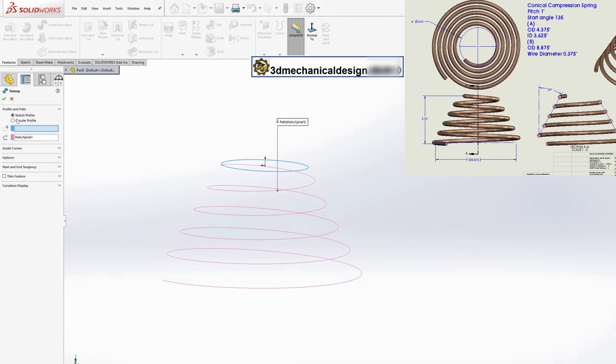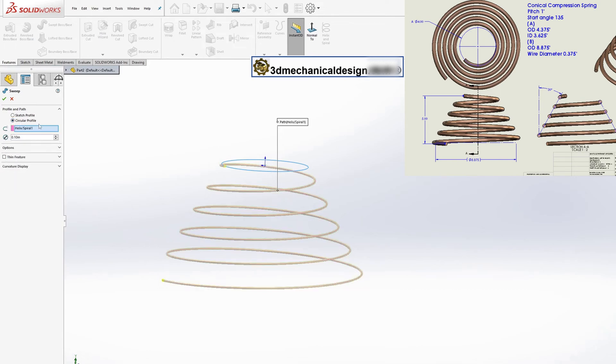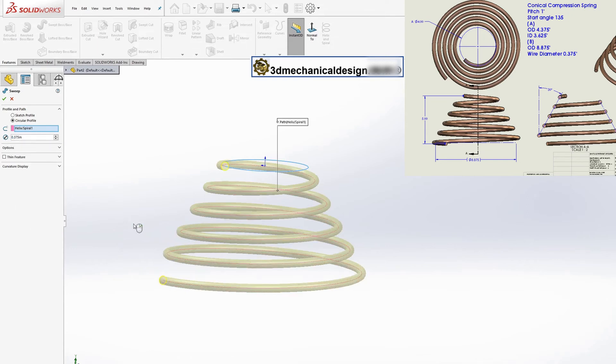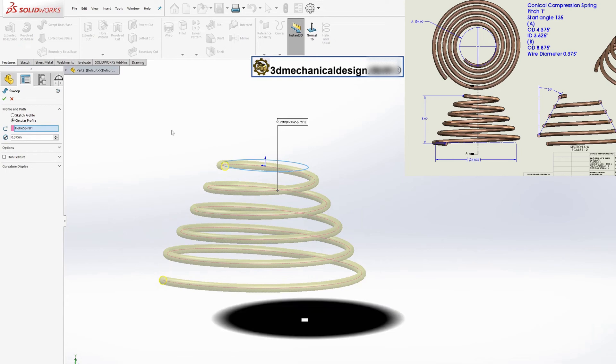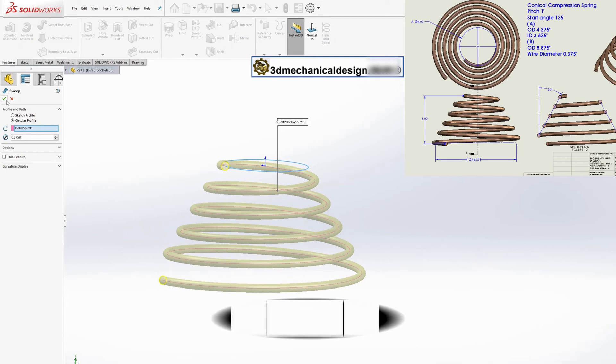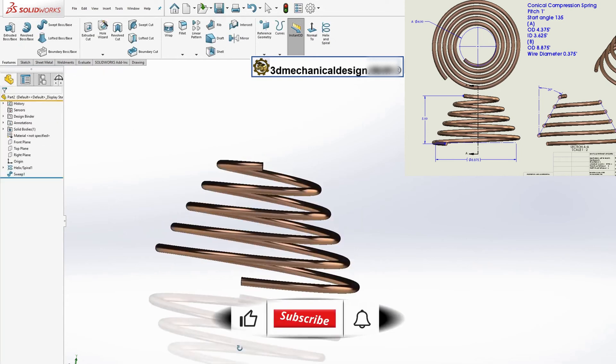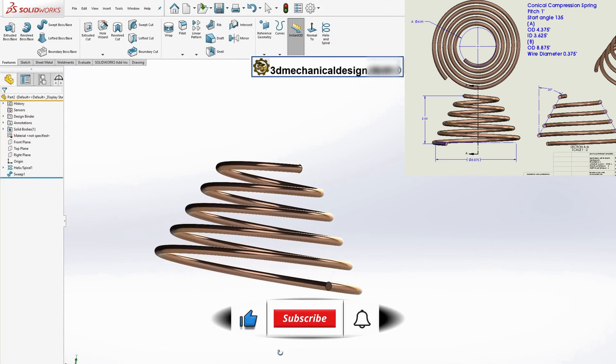In the function manager for the sweep tool, select circular profile and set the diameter to 0.375 inches. This will create a spring with a wire diameter of 0.375 inches. After setting up your profile, click OK.